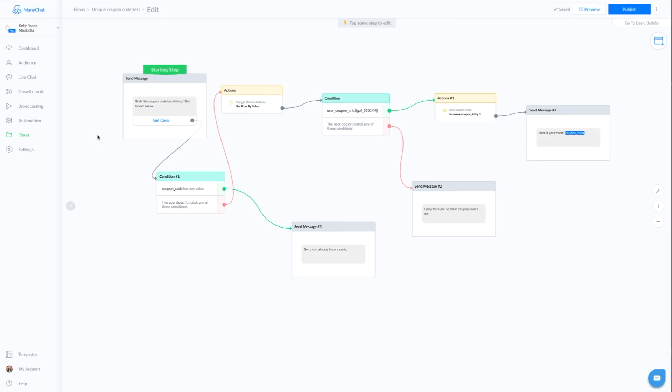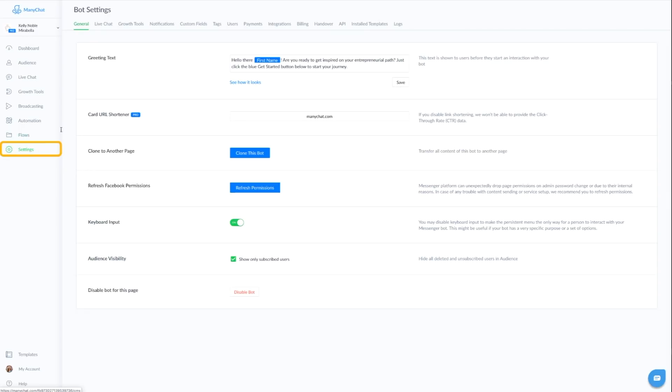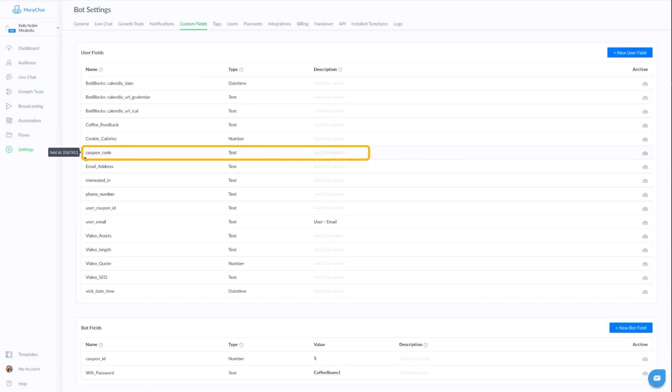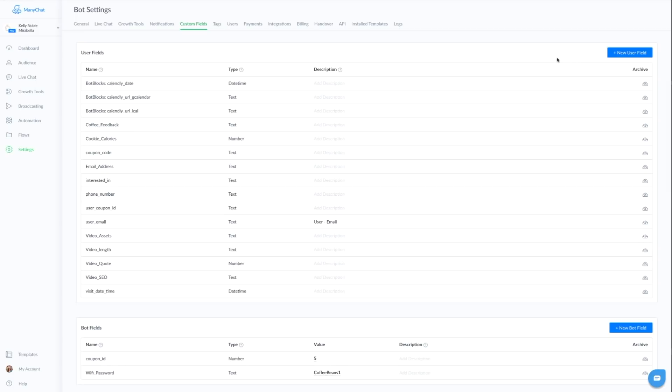So let's go ahead and start in our settings, because we want to create some custom fields. The first custom field that we want is our coupon code. This is actually where we're going to save that user's unique coupon code so we can deliver the unique coupon code to them. And that is a text user field.